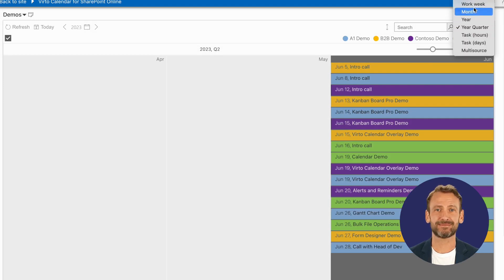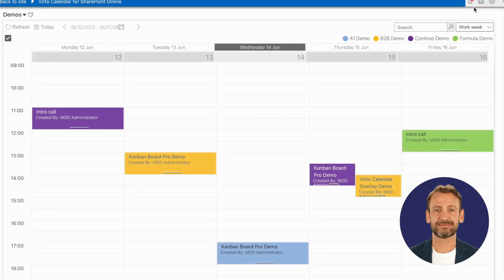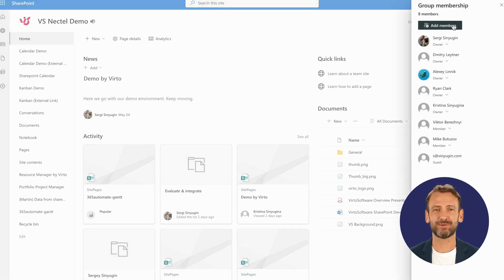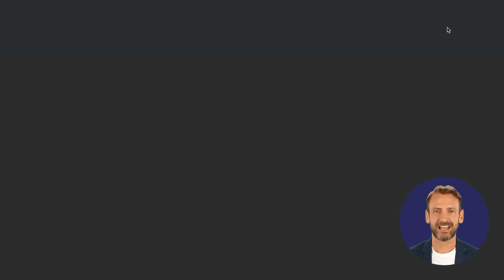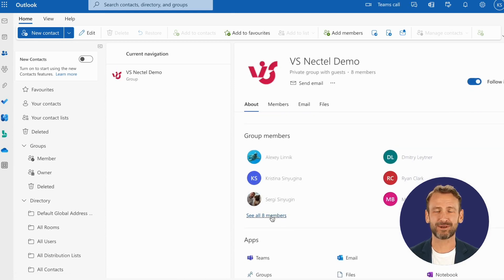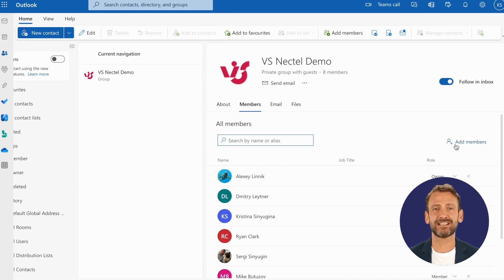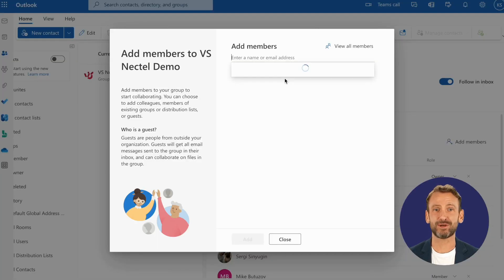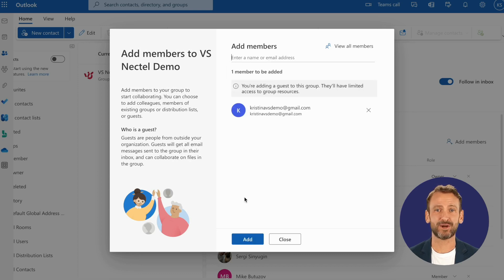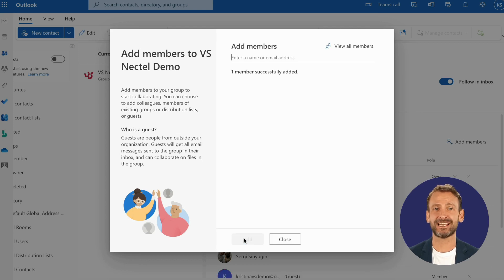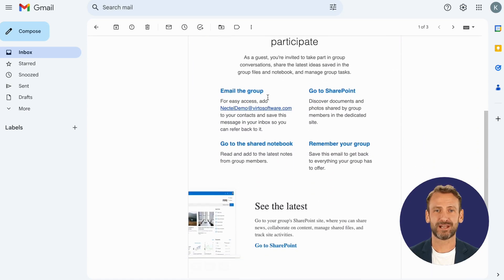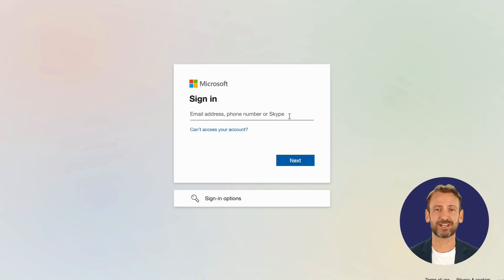Let's go over how to do this. Go to the SharePoint site you'd like to share. Once there, click the Members button and then click Add Members and find the Go to Outlook hint. In your Outlook, click See All Members and find Add Members on the right. Provide the email address of the external user with whom you wish to share the site. Click Add and then Close once done. To access the site and its content, including calendars hosted on the site, users can click the link Go to SharePoint at the bottom of the email and sign in as previously instructed.